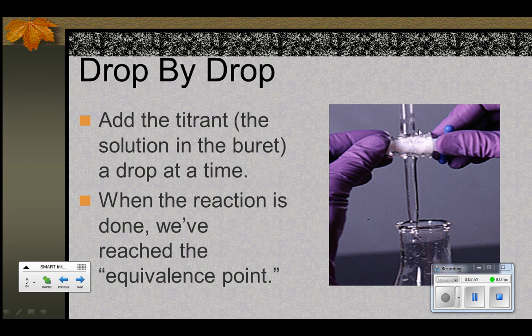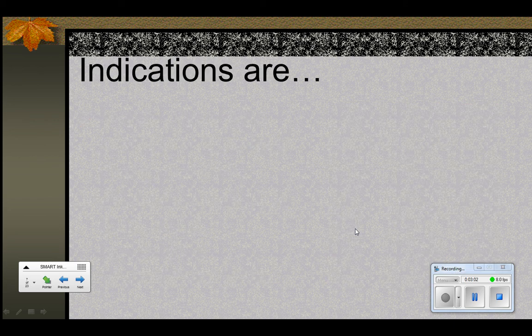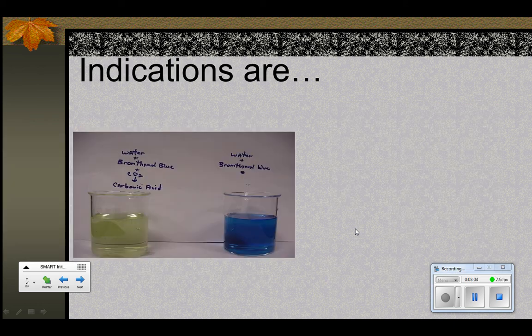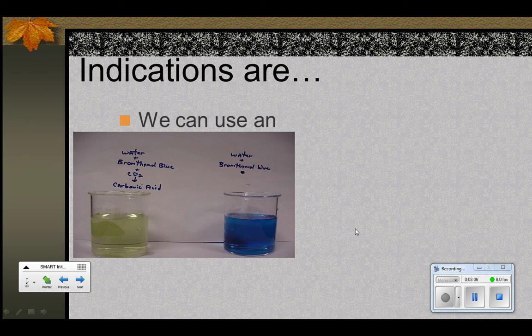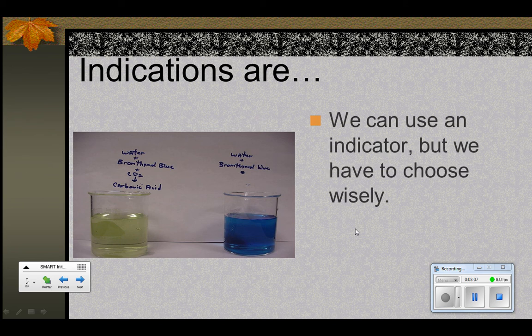The burette is designed to slowly drip titrant into the flask. When the reaction is finished, we say we've reached the equivalence point. We're going to need a way to know when we're at the equivalence point, so we're going to use an indicator.